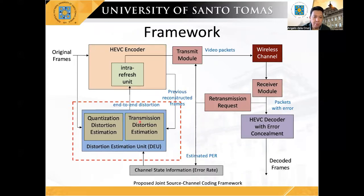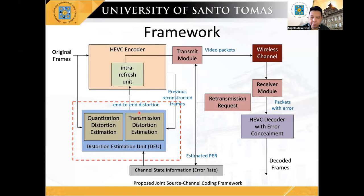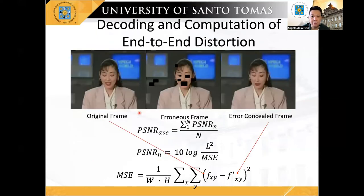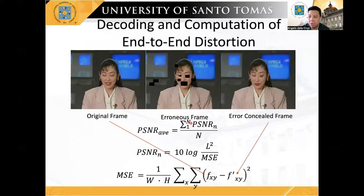In this framework, the distortion estimation unit, or the DEU, anticipates the level of end-to-end distortion that will be experienced by the frame before encoding and transmission. On the receiving end, distortions caused by errors in the channel are concealed using previously decoded frames to replace the lost video packets. To quantify the end-to-end distortion and the quality of the received video sequence, we simply compared the original sequence with the decoded sequence. The higher the PSNR value, the better the decoded video quality.